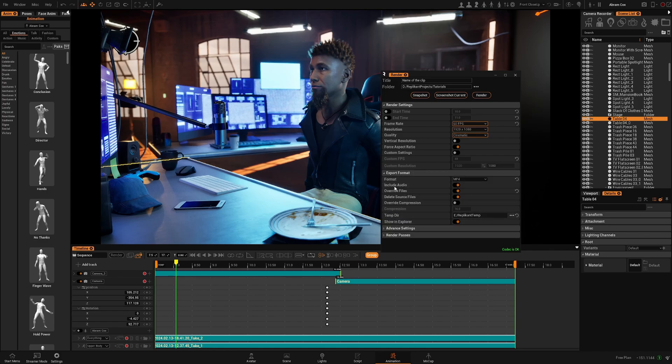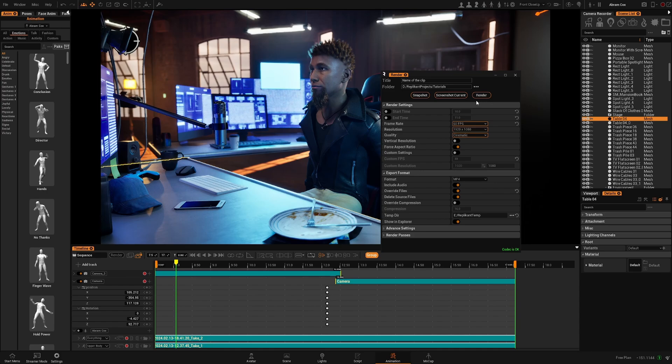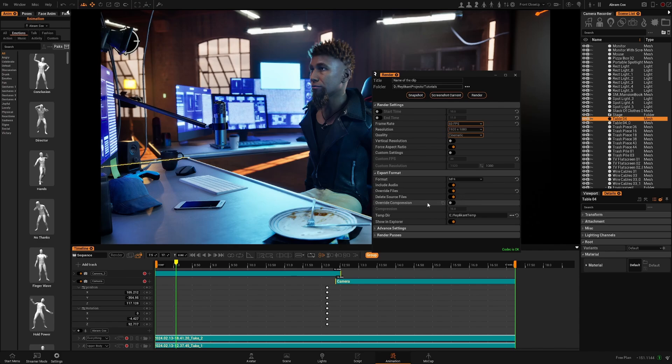You can include or exclude audio. Overwrite the files. This will make sure every time you render a new one it will override the previous file. So keep an eye on this.